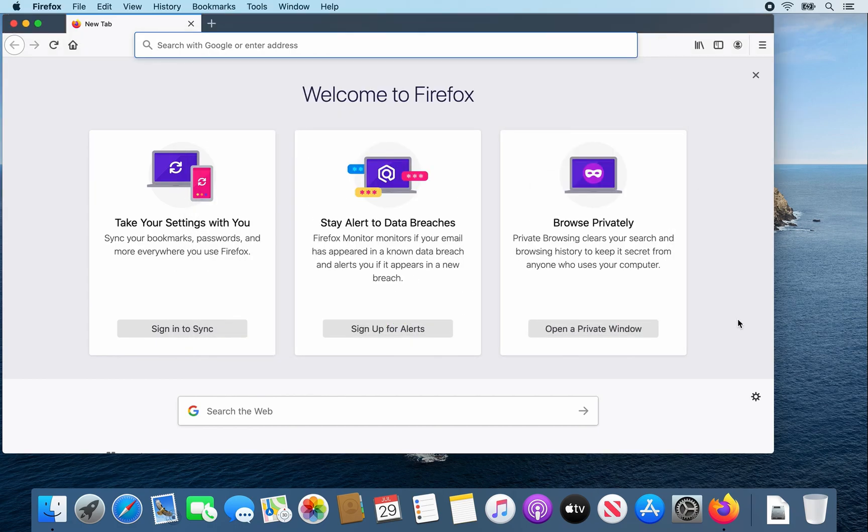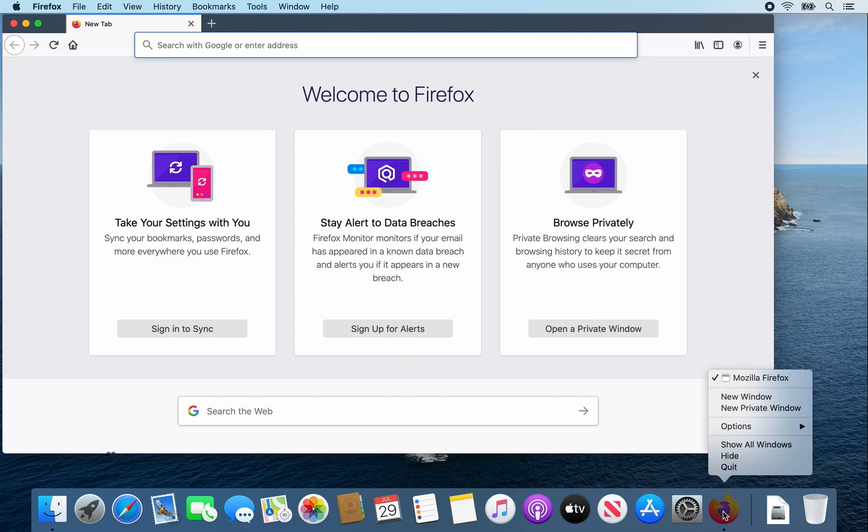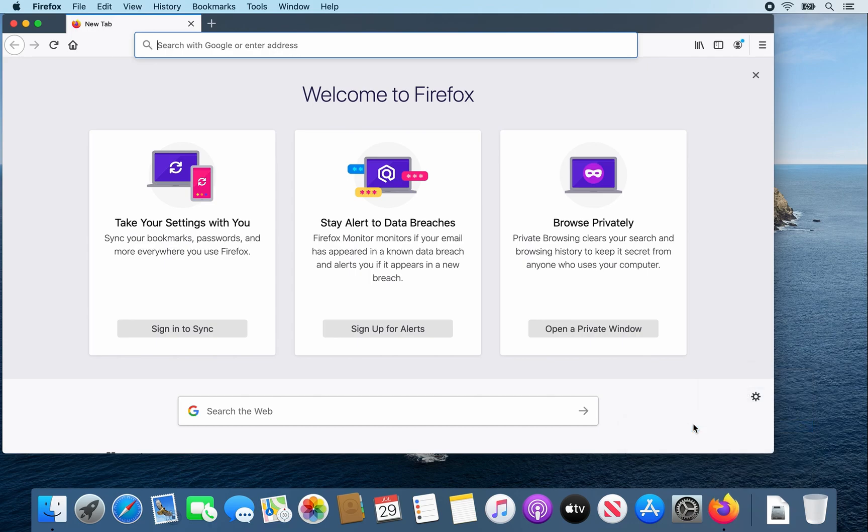Hover over the Firefox icon in the dock, right click on it, go to options, and select keep in dock for easier access.